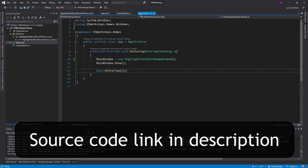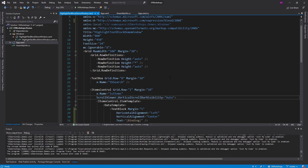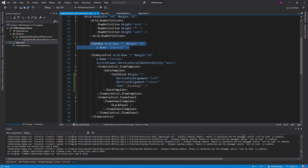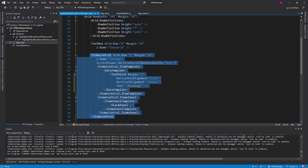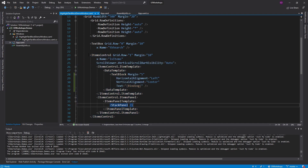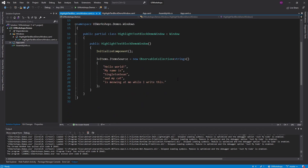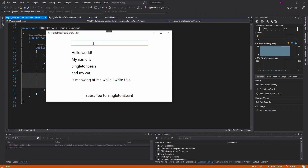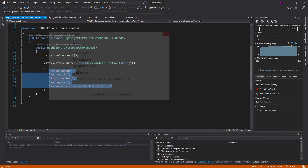Let's begin by checking out our demo. My main window is a highlight text block demo window. It has a text box where the user enters a search term, and an items control, which is similar to a list view but more generic. The items control has a stack panel of text blocks, and the item source is set up in code behind with a few phrases. We want to type something like 'cat' and have it highlighted so it's easier to find what you're searching for.